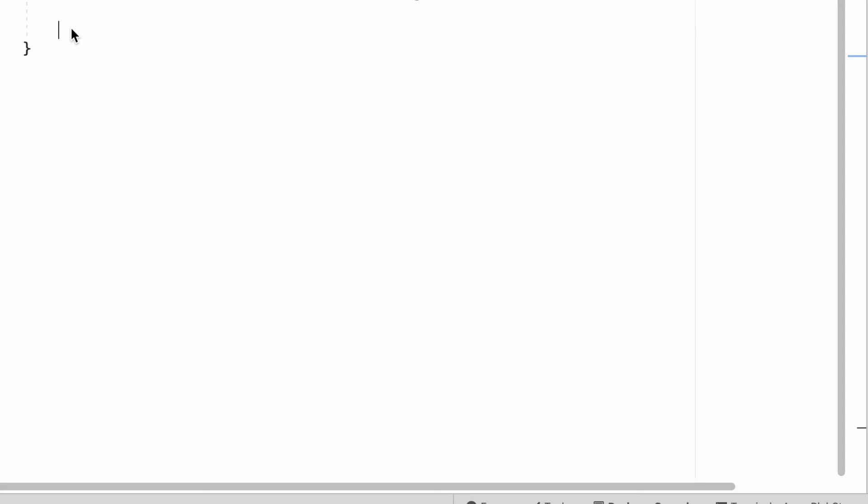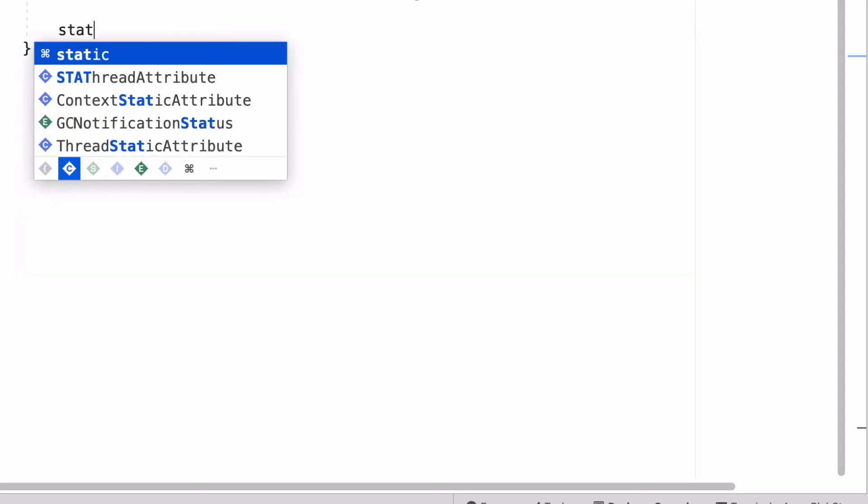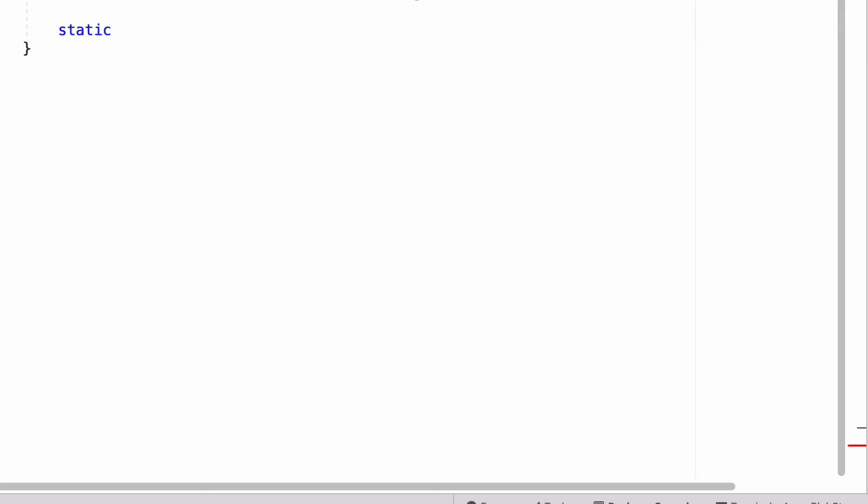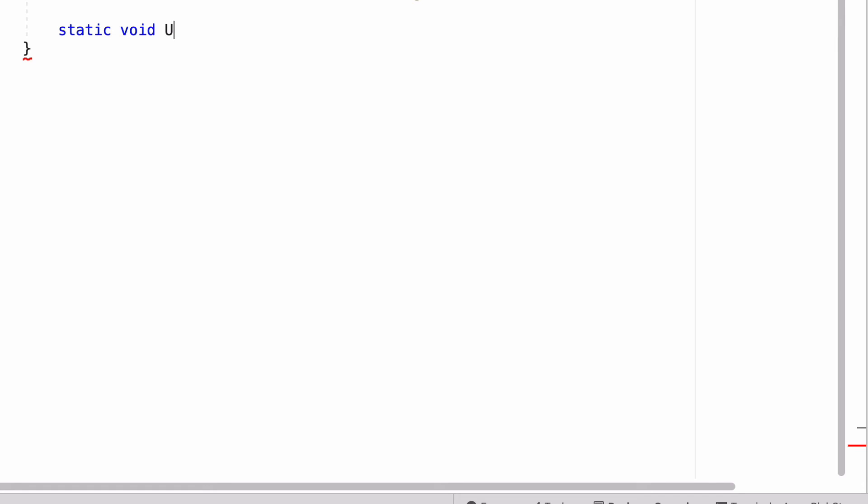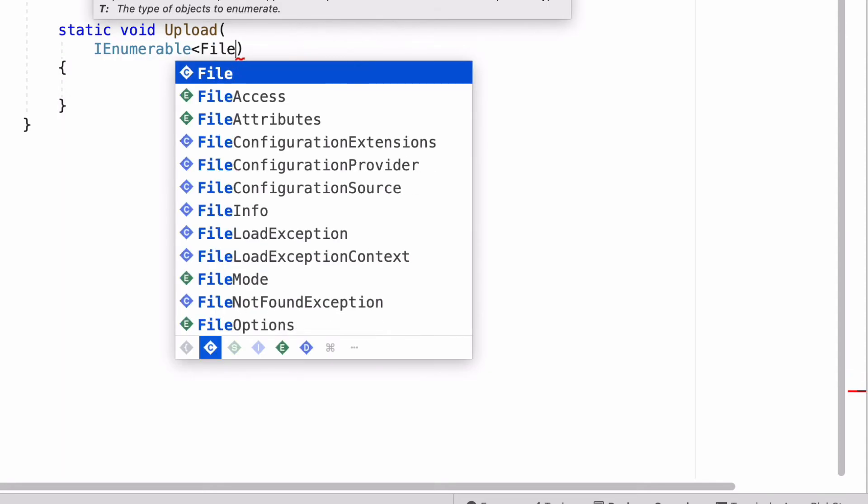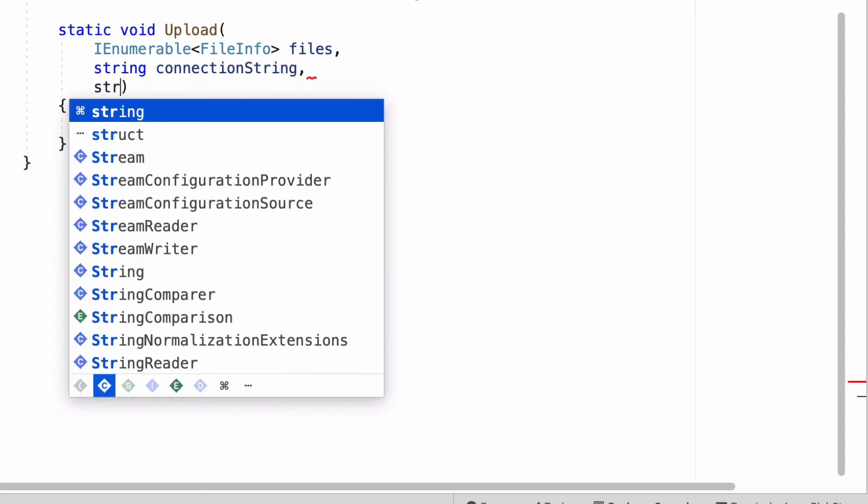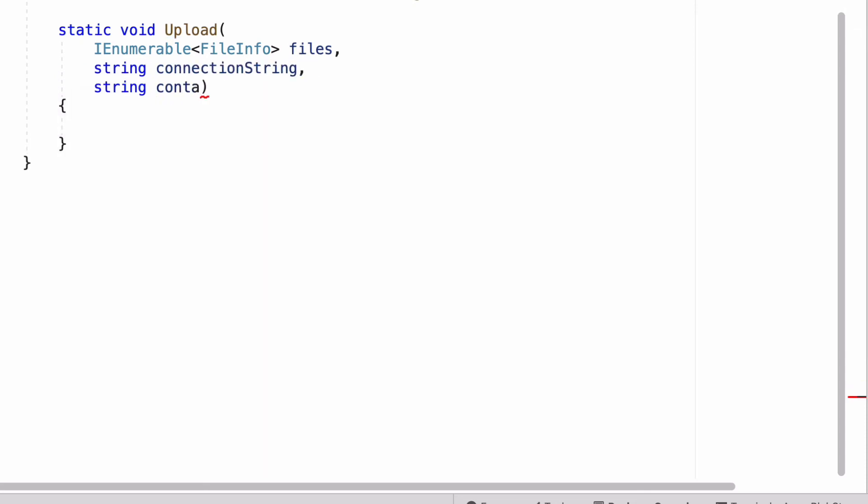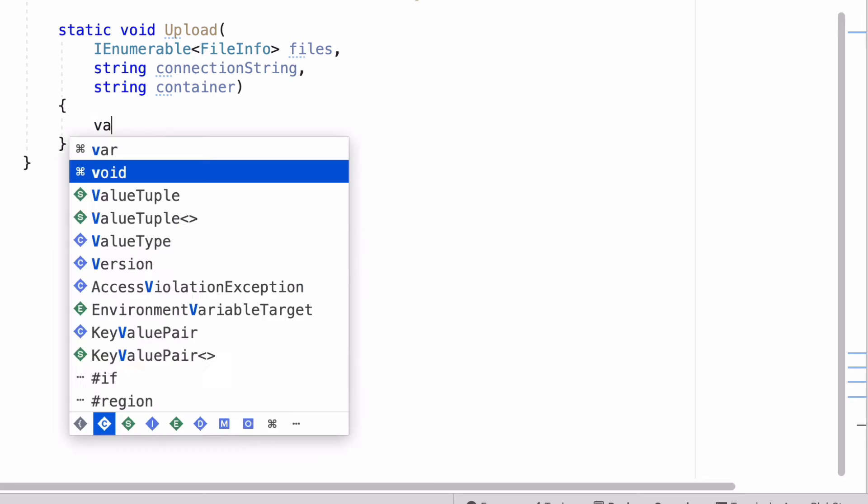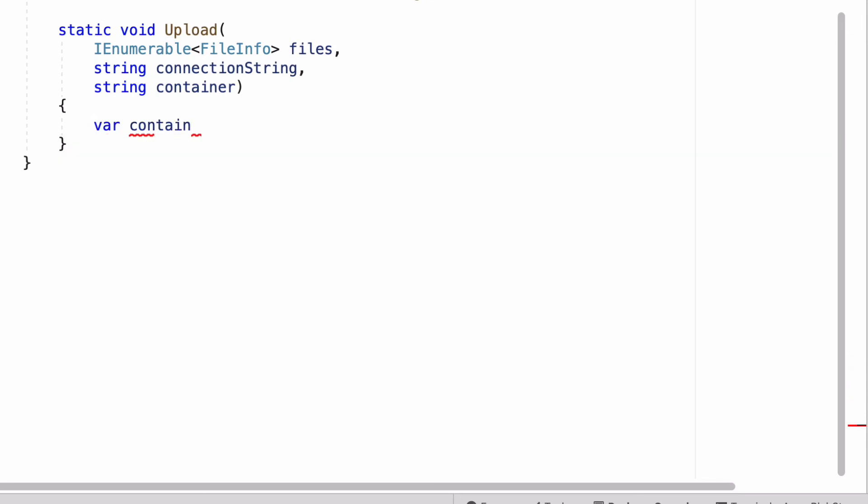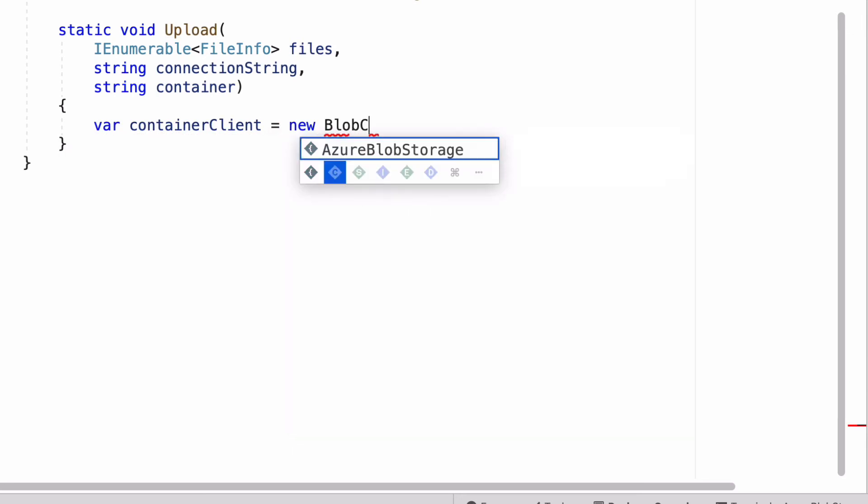Let's write code for uploading the files to the blob storage. I create a new method called Upload. This method has three parameters: the files to be uploaded, the connection string to the storage, and the container name.